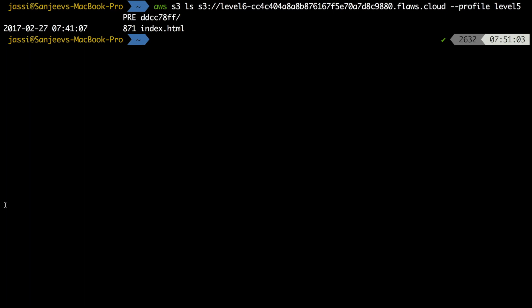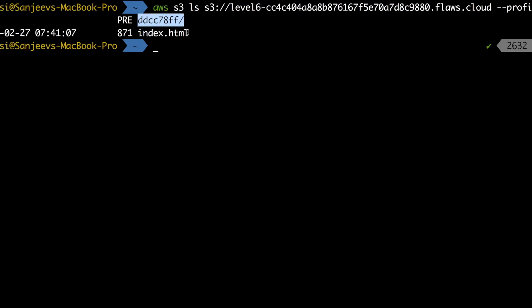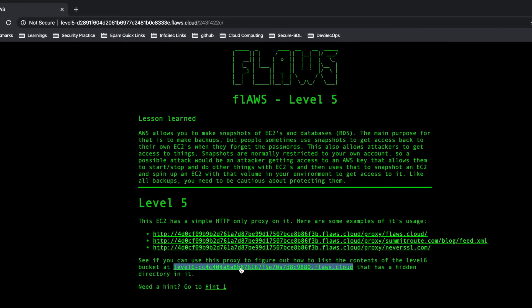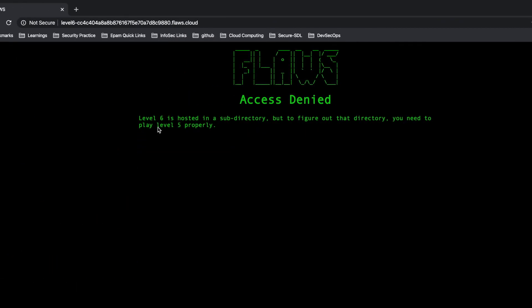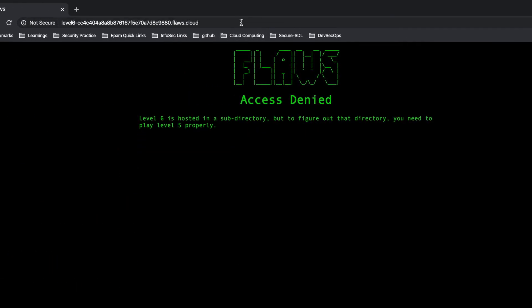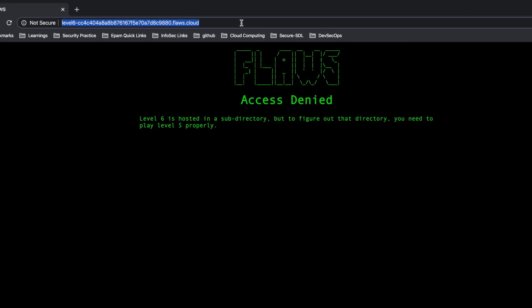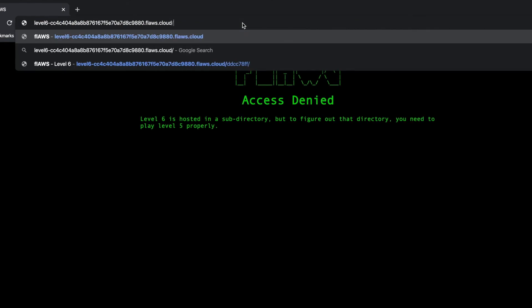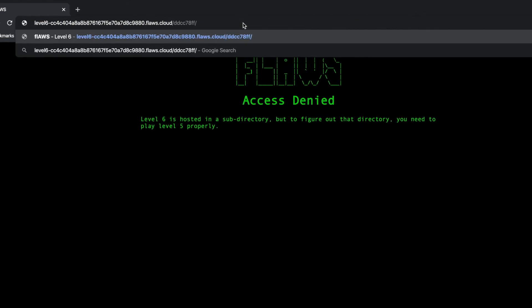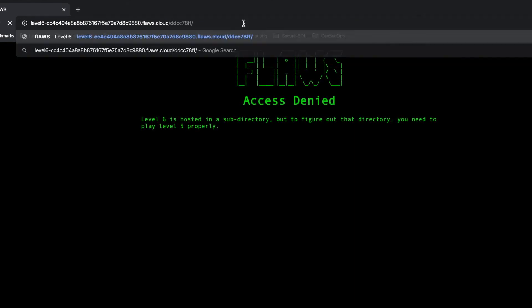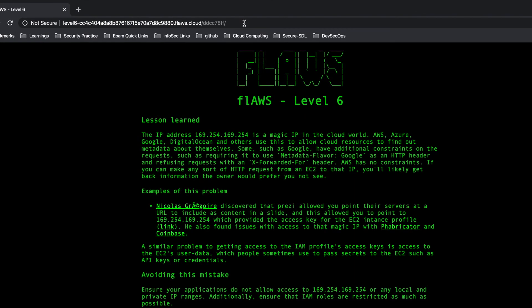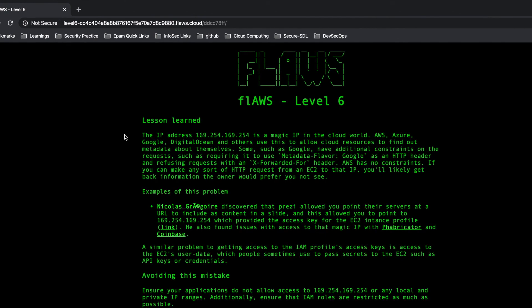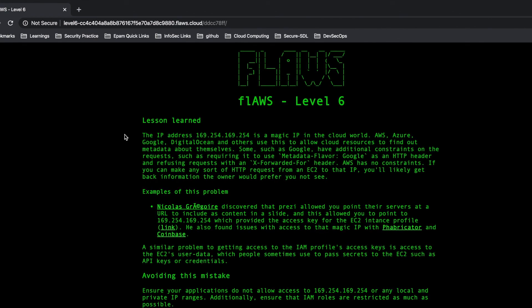Now this would be the subdirectory, so I will just copy this. I'll go there, I will again click on this level 6 link and then after this I will paste this subdirectory. Voila, voila, you are at level 6 now. Thanks for watching.